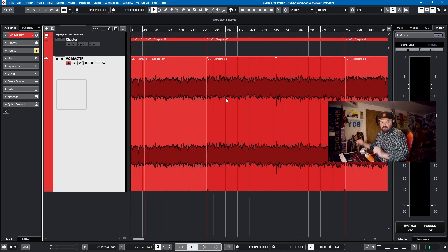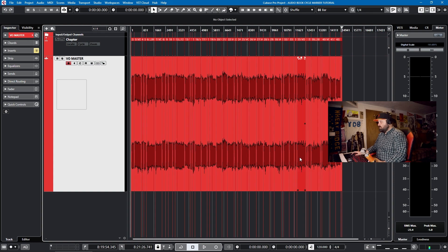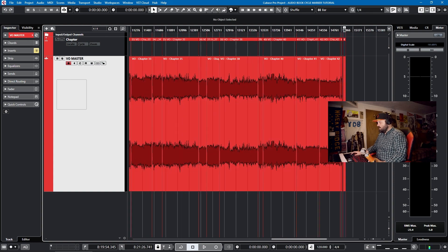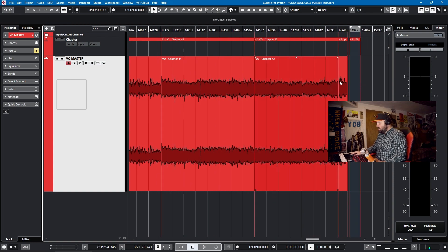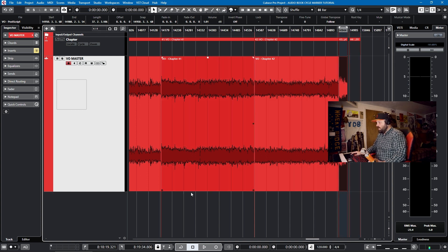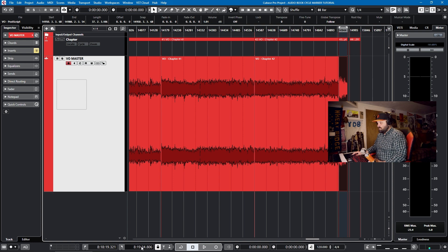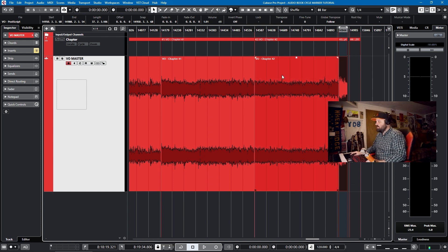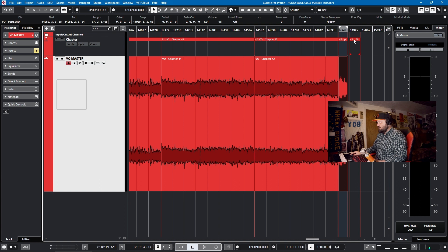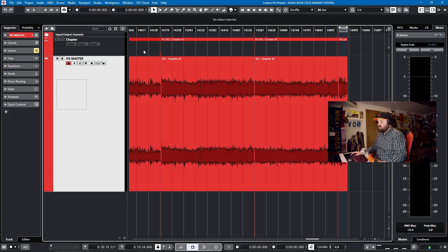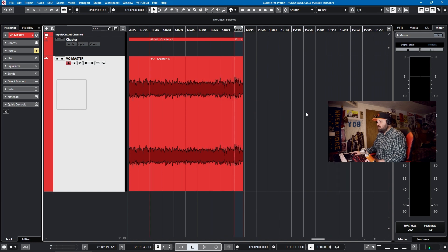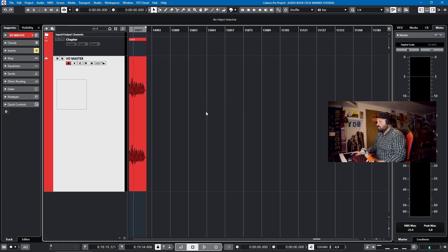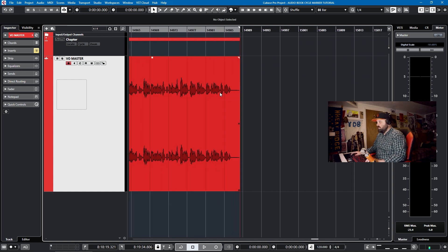However, if we also look down here at the clock, if I go to the end of the project, it is eight hours and 19 minutes. So that's a lot of audio to be working with. So being organized is key. And one way you can do that is with cycle markers. So how do you create a cycle marker and how do you organize it? Well, I'll show you how I did it for this specific project.